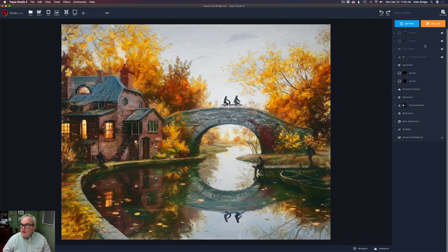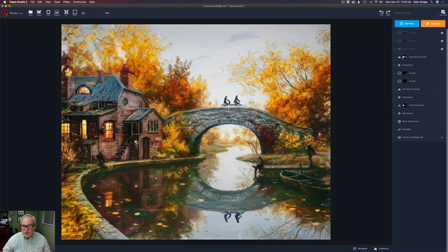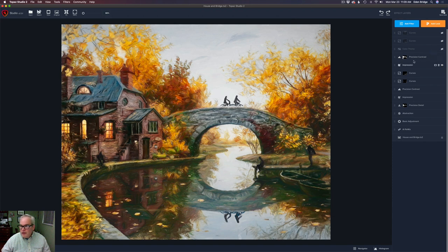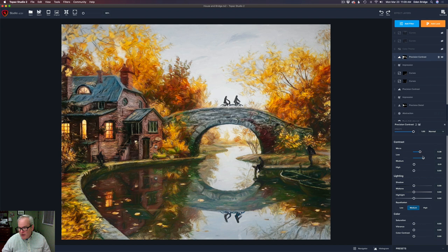Just as I did with the first Impression filter, I always like to add a Precision Contrast or Precision Detail filter alongside it. I turned this layer on — I just added some Precision Contrast to certain parts of the image using a layer mask, painted mainly on the building and the bridge. You can see how nicely it draws your viewer to the place you want them to look. I just brought up the micro and the low contrast, and that's all.